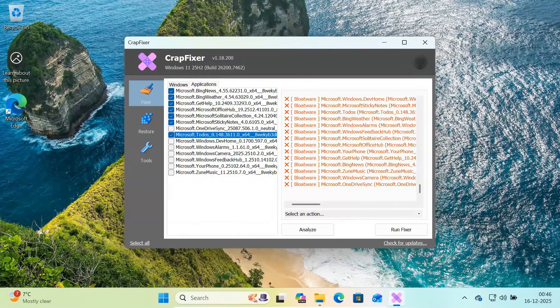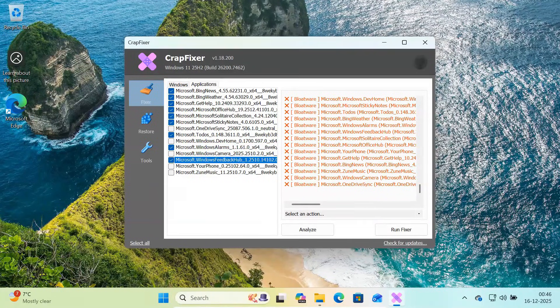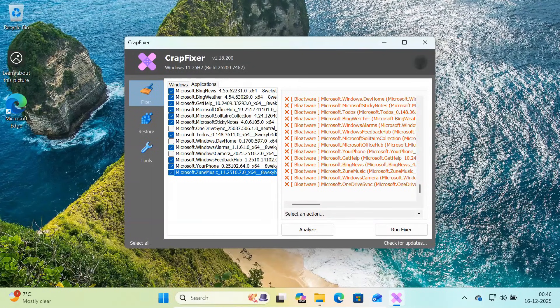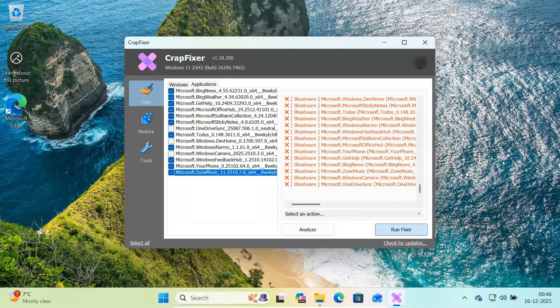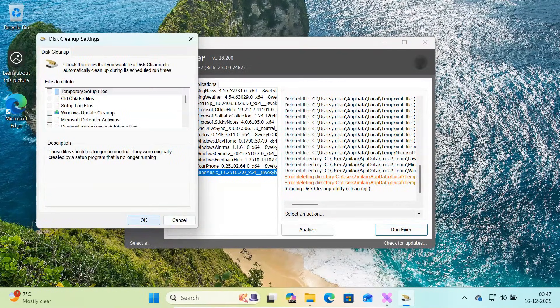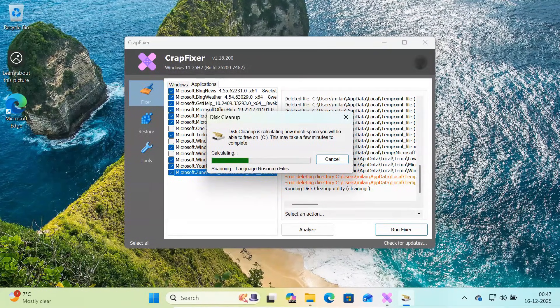Only select apps you are sure you don't need. Once you are done, click Run Fixer. The selected apps will be removed cleanly without breaking Windows.